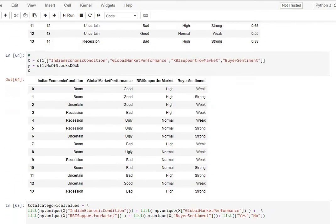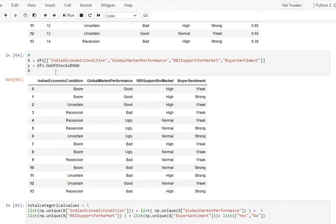Following that, we will actually assign x and y variables to be our features. So there are four features that we're going to be modeling for x, and y is our target, which is the number of stocks down.